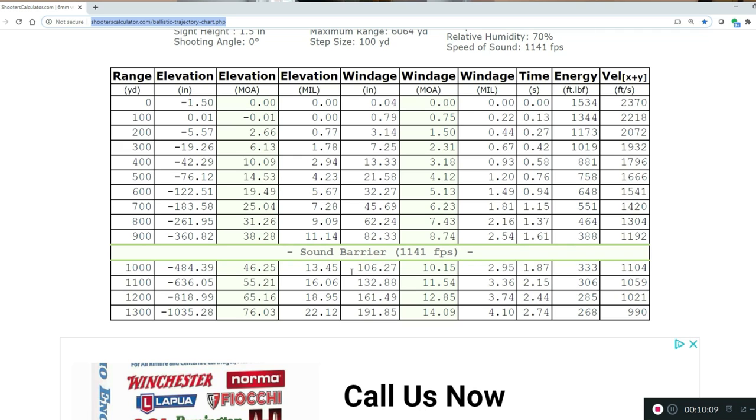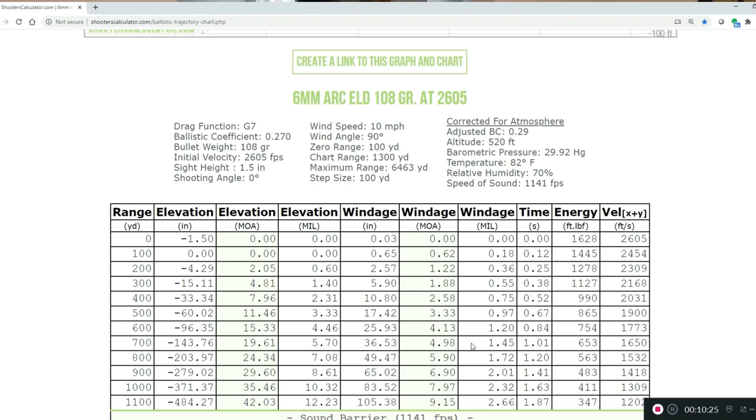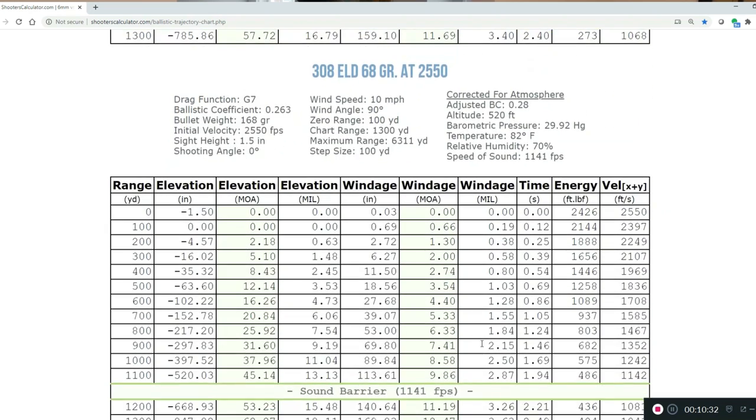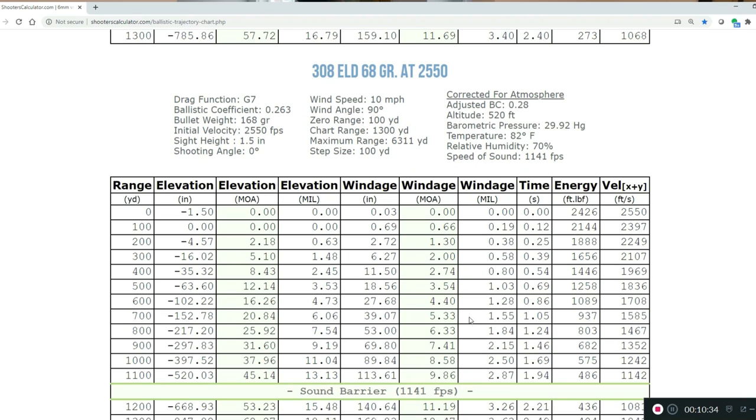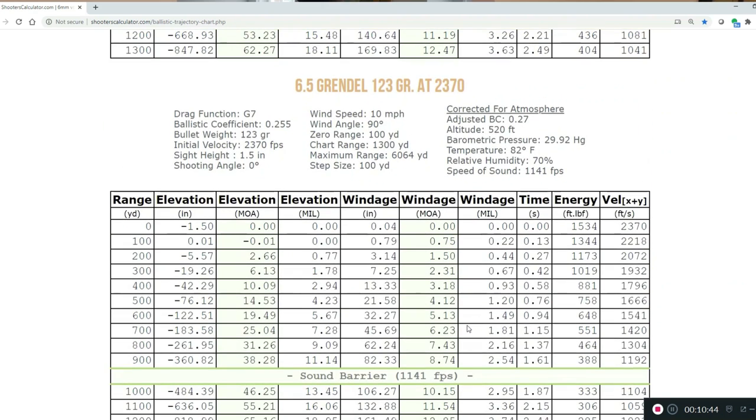What we're talking about is we have three charts—one for the 6mm ELD-108, and that's the chart we were talking about, then we have the .308, and then we have the Grendel. There's a couple things I want to look at. Let's say we're looking at a target out at 700 yards with a 10 mph crosswind. So I'm going to come over here. This is the 108 ARC at 700 yards. Our windage in mils at 700 yards with a 10 mph crosswind at 90 degrees is 1.45. Now let's go down here. At 700 yards, our windage of the .308 is 1.55. This is where that ballistic coefficient comes in handy. Let's look at 700, where the 6.5 Grendel is 1.81. So what does that mean? The 6mm ARC is less affected by crosswind, probably because of the muzzle velocity, feet per second.